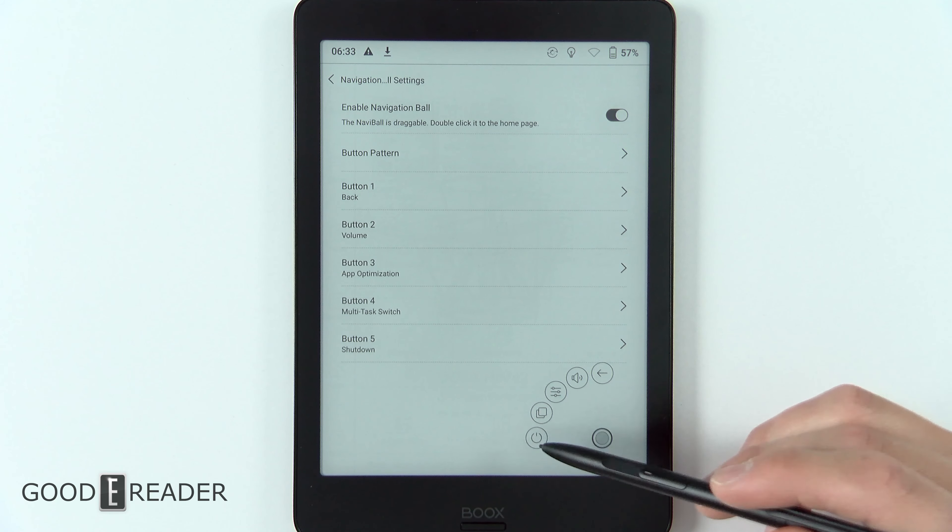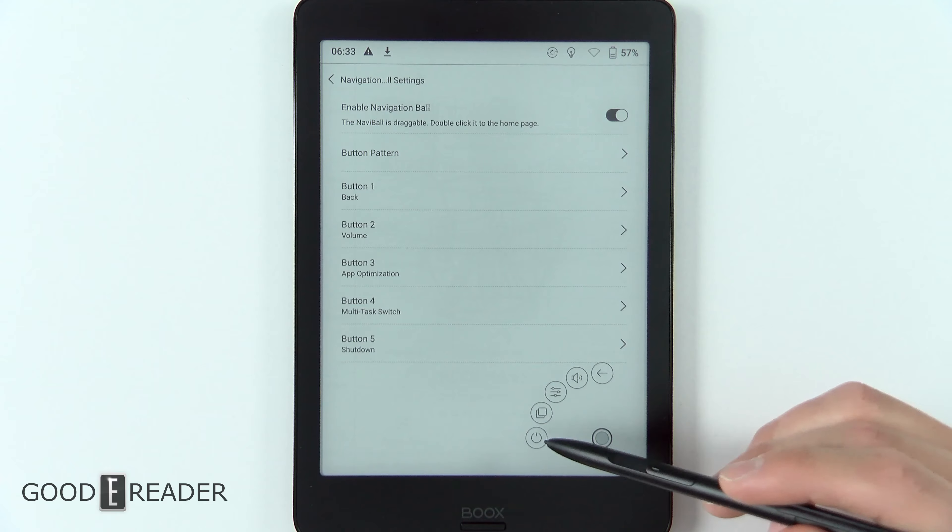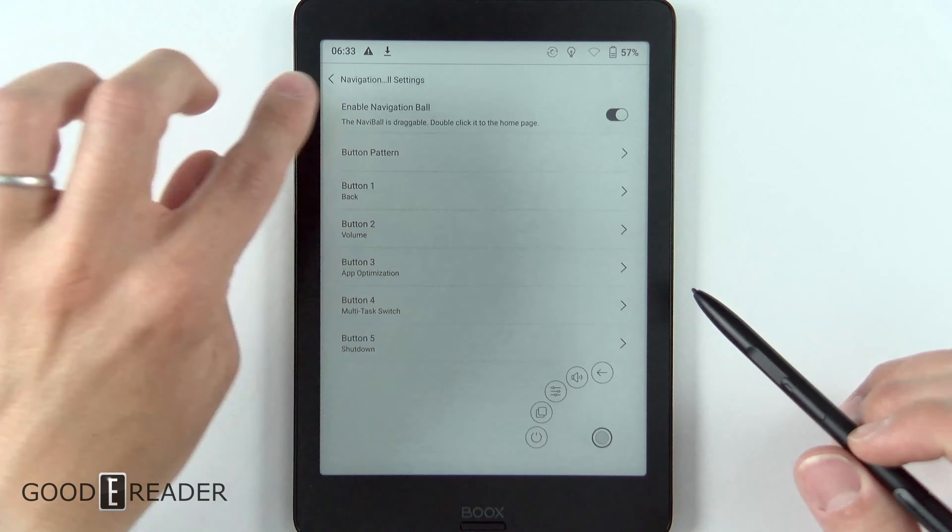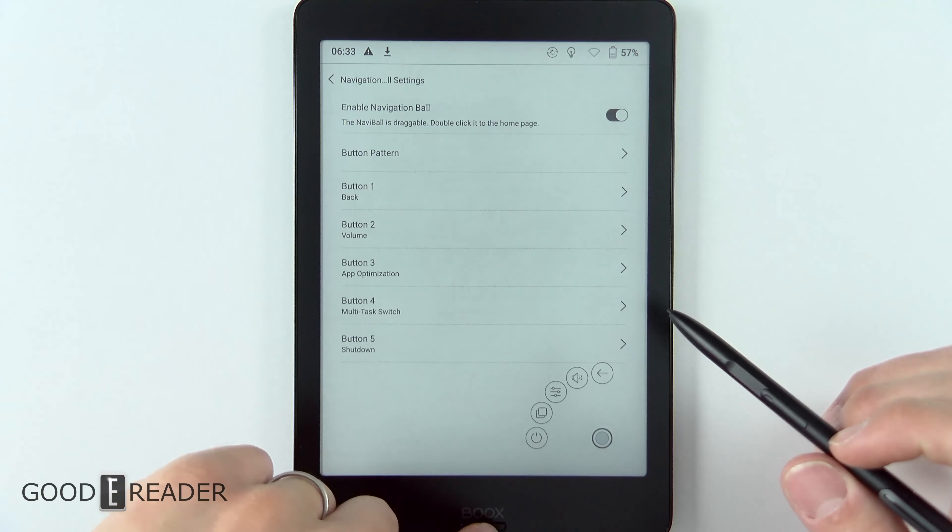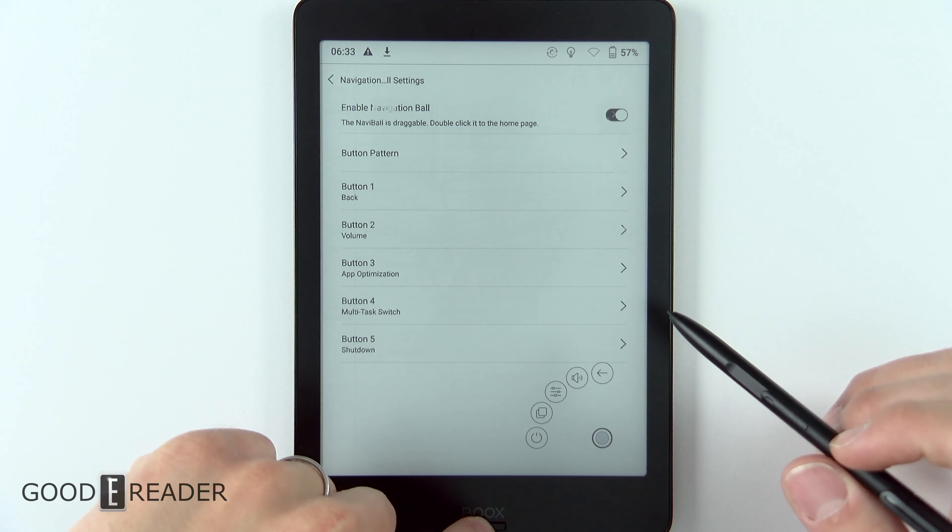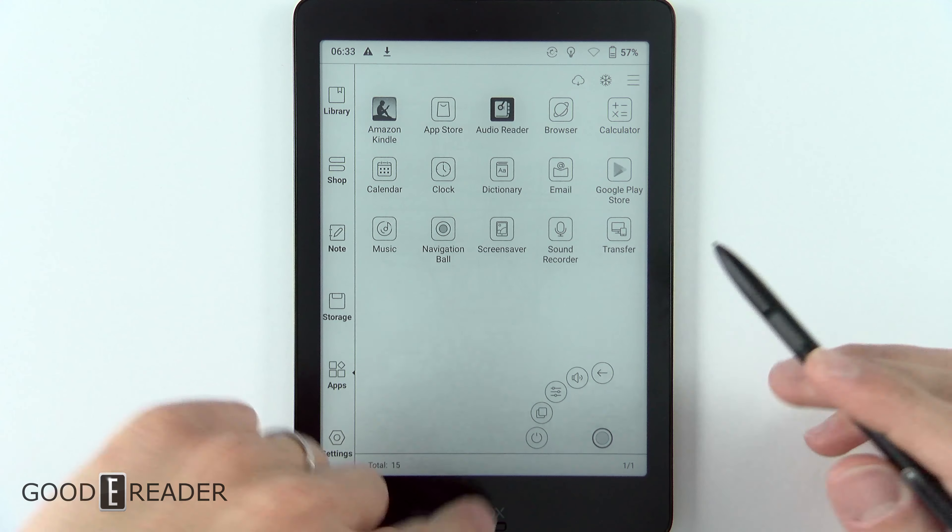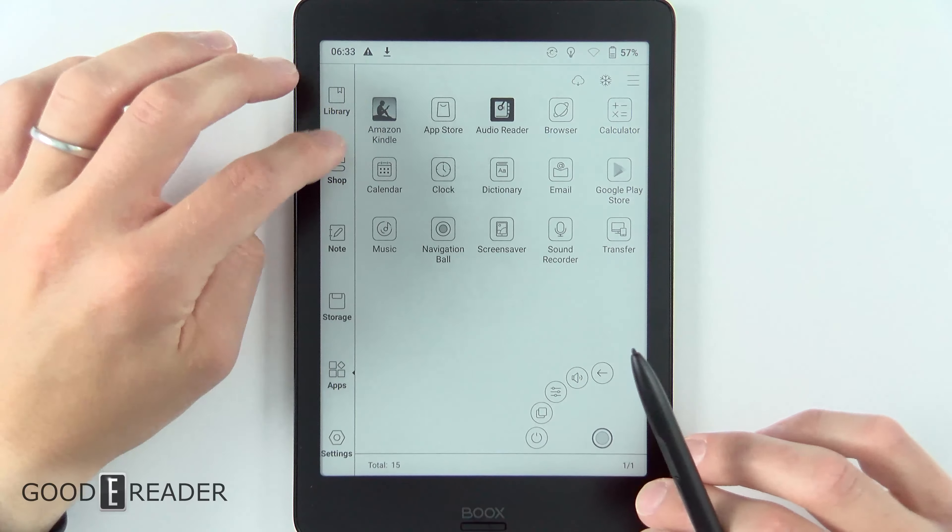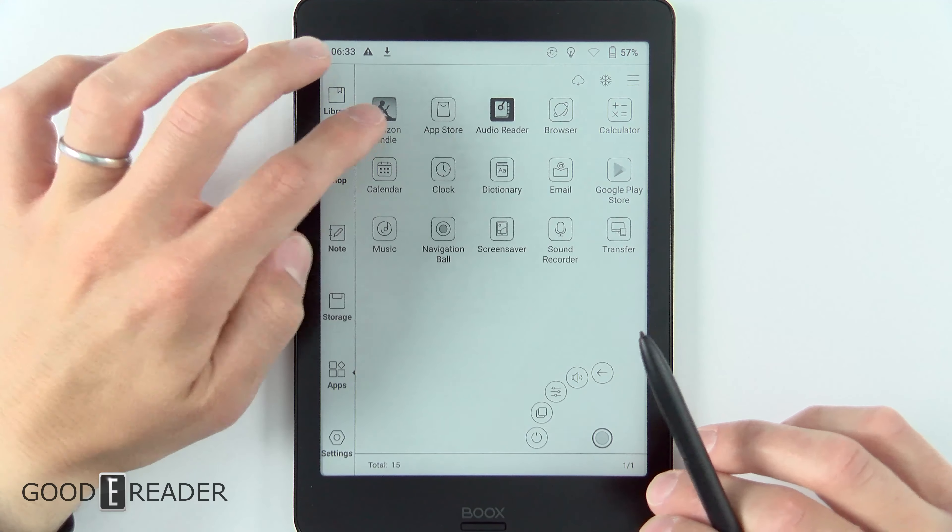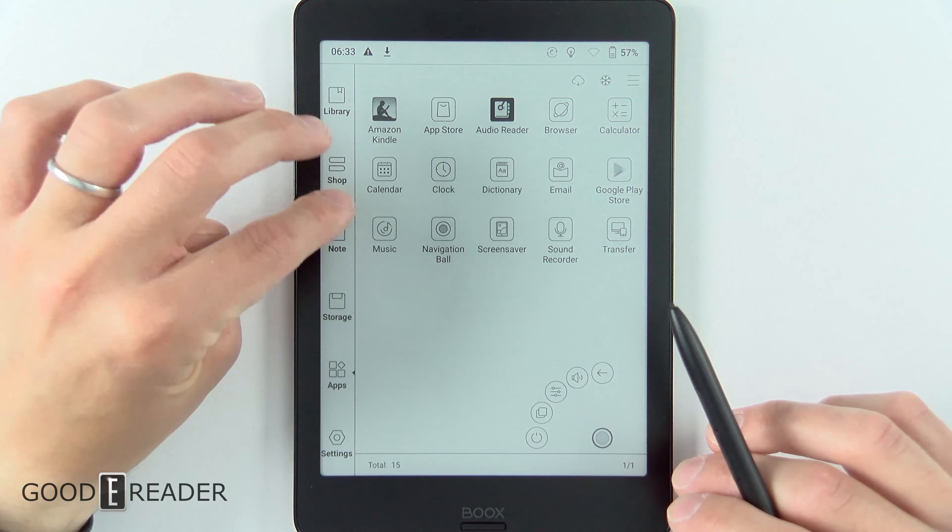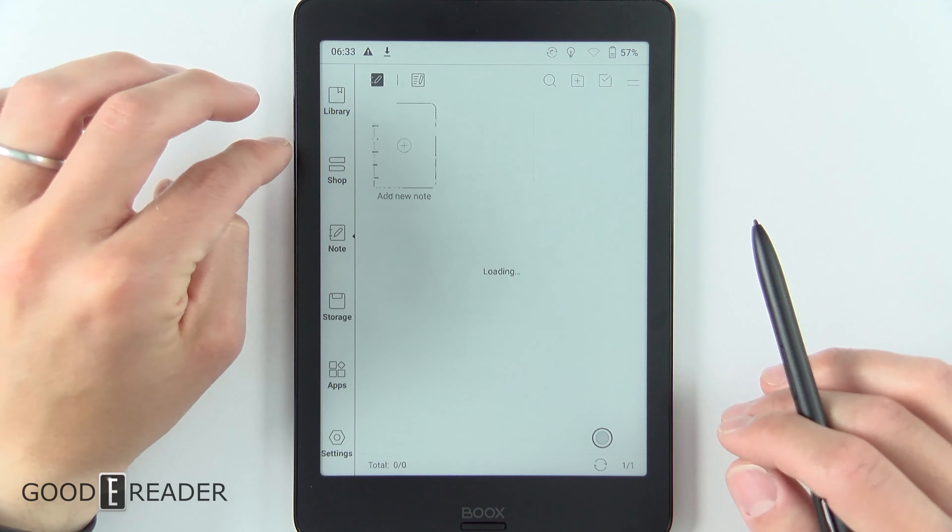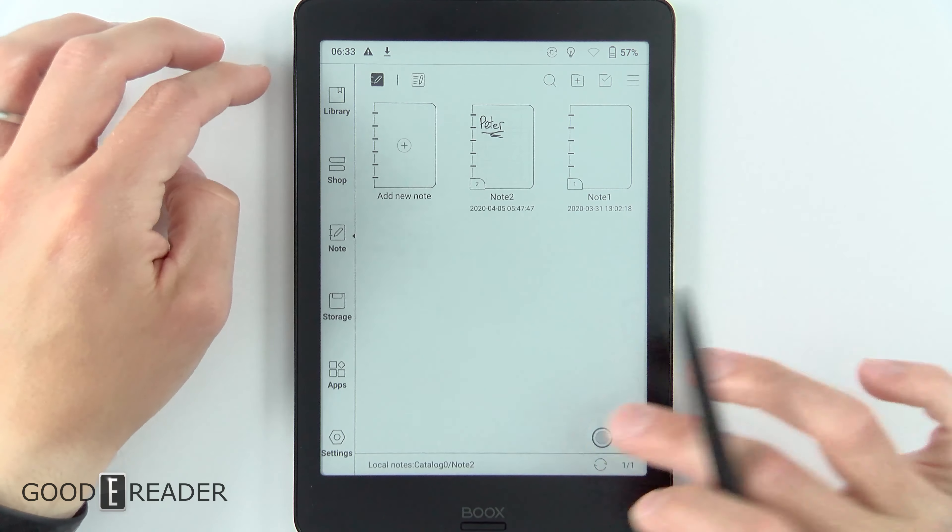You do not need to be on this menu in order to use the navigation ball. You can literally be anywhere. For example, if we go to notes, the navigation ball is still there.